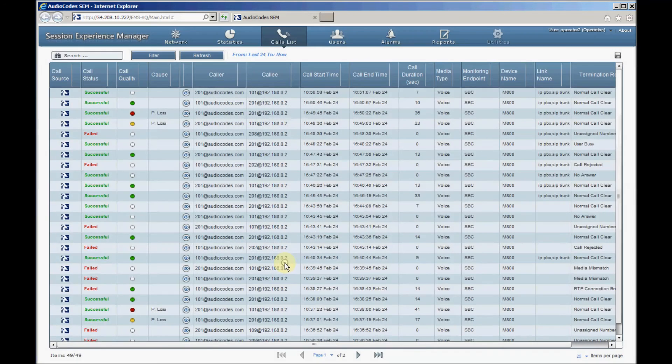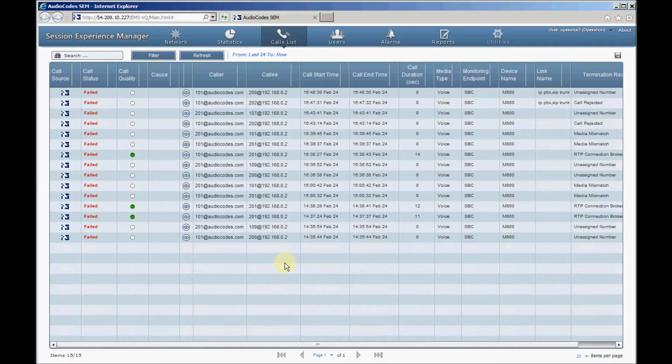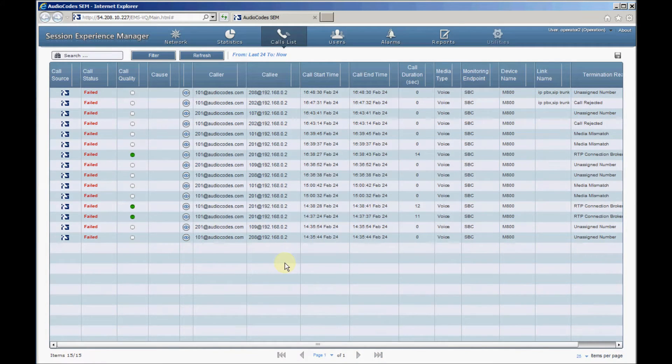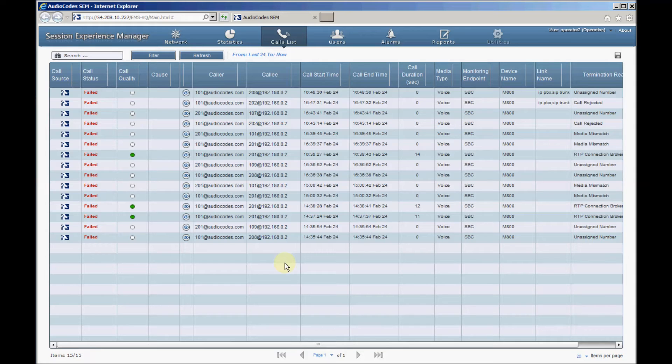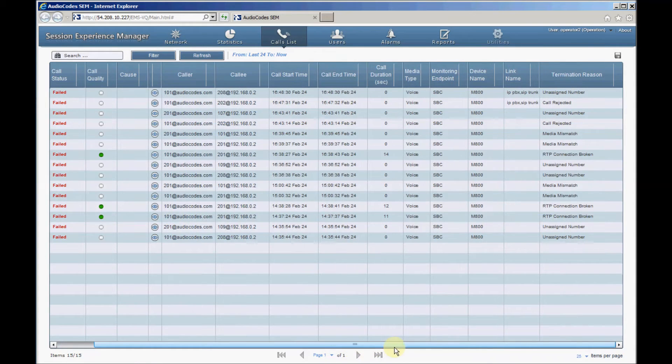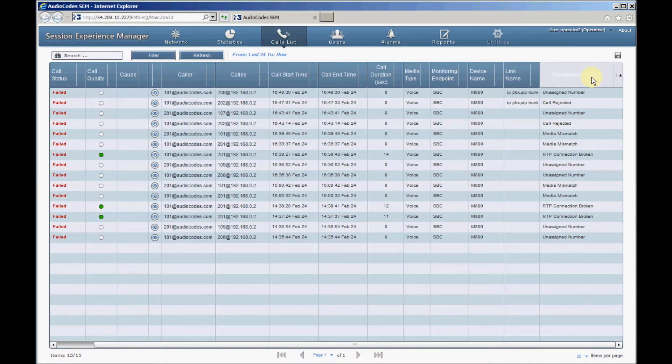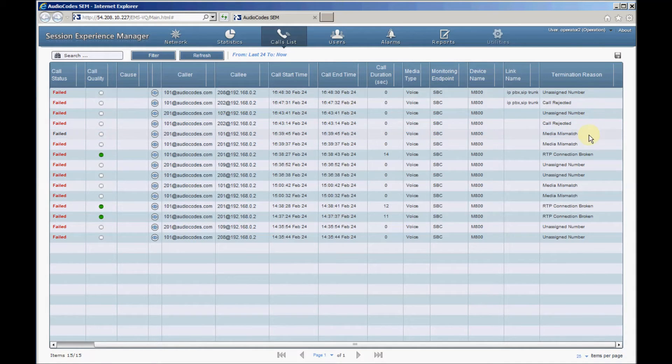After clicking OK, the SEM will show only failed calls during the last 24 hours. The termination reason in the rightmost column displays the call failure reason such as 404 not found, media mismatch, or call rejected.